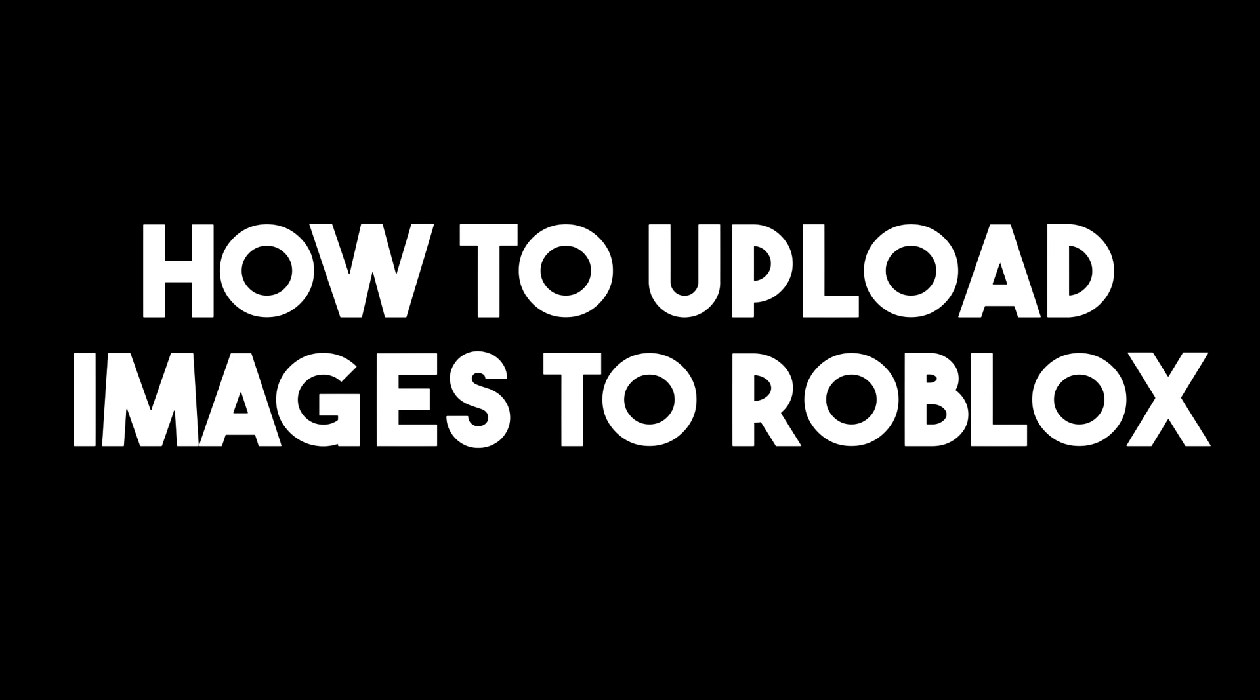Hello, in this video I will be showing you how to upload images to Roblox. This is a very easy and quick tutorial.